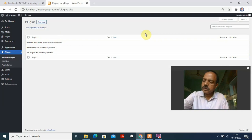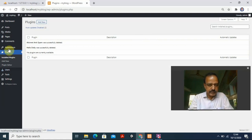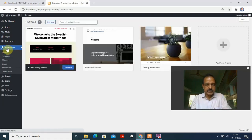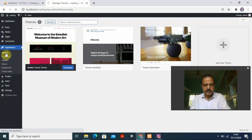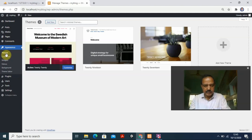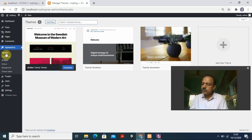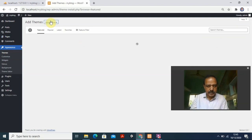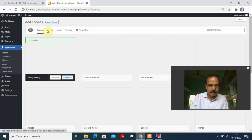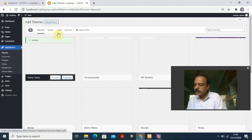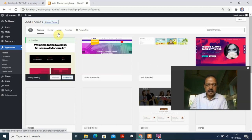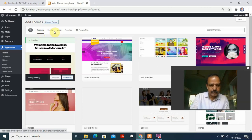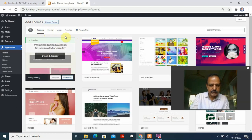Now I need to select a theme. Go to Appearance, then Themes. You can see several themes already installed, but I want to add a new one. Click 'Add New Theme'. You can browse Featured, Popular, Latest themes. I'll go to the search box and search for 'Astra'.